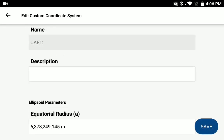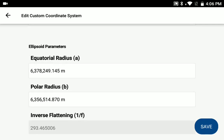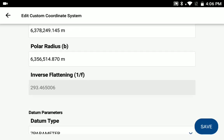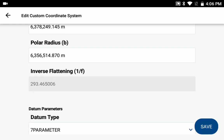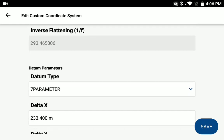You provide the name that will show up in your list, your ellipsoid parameters, the radius, equatorial radius, polar radius, that'll then calculate the inverse flattening.